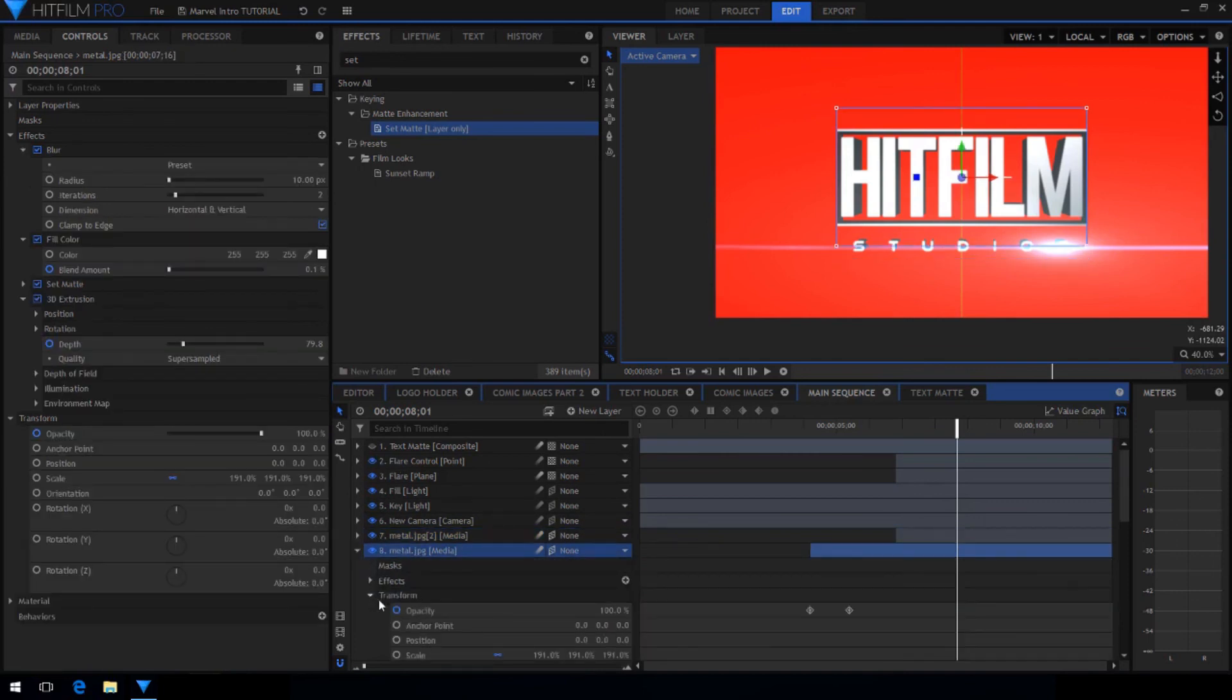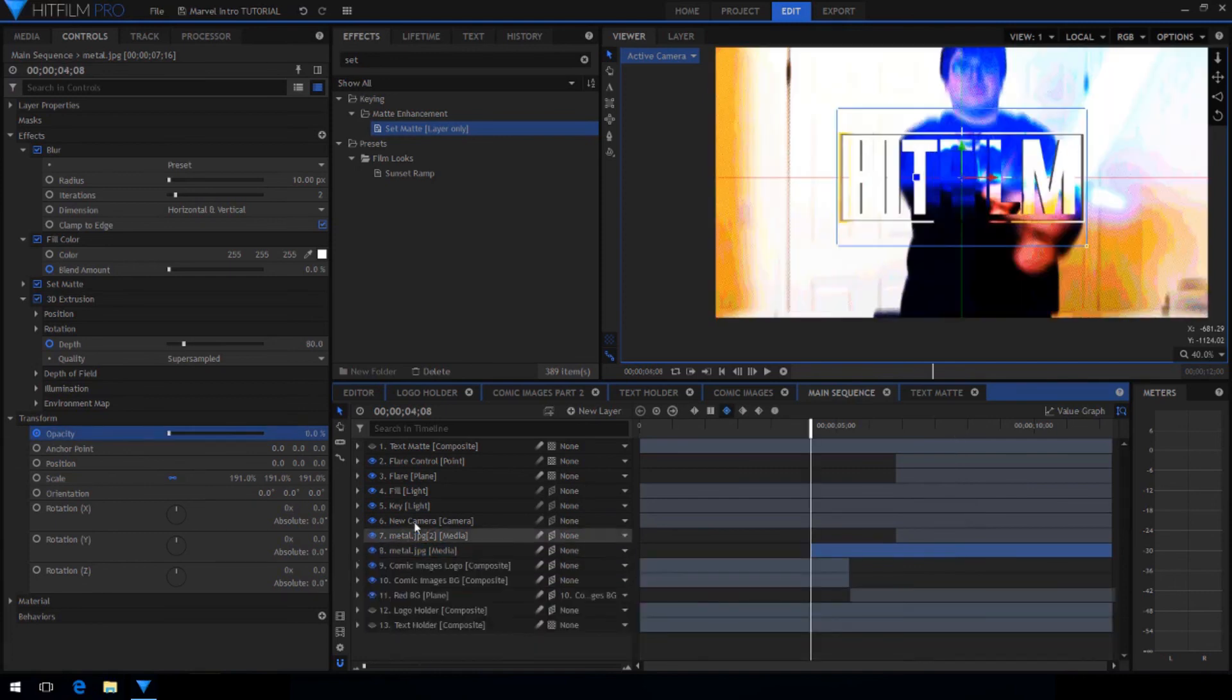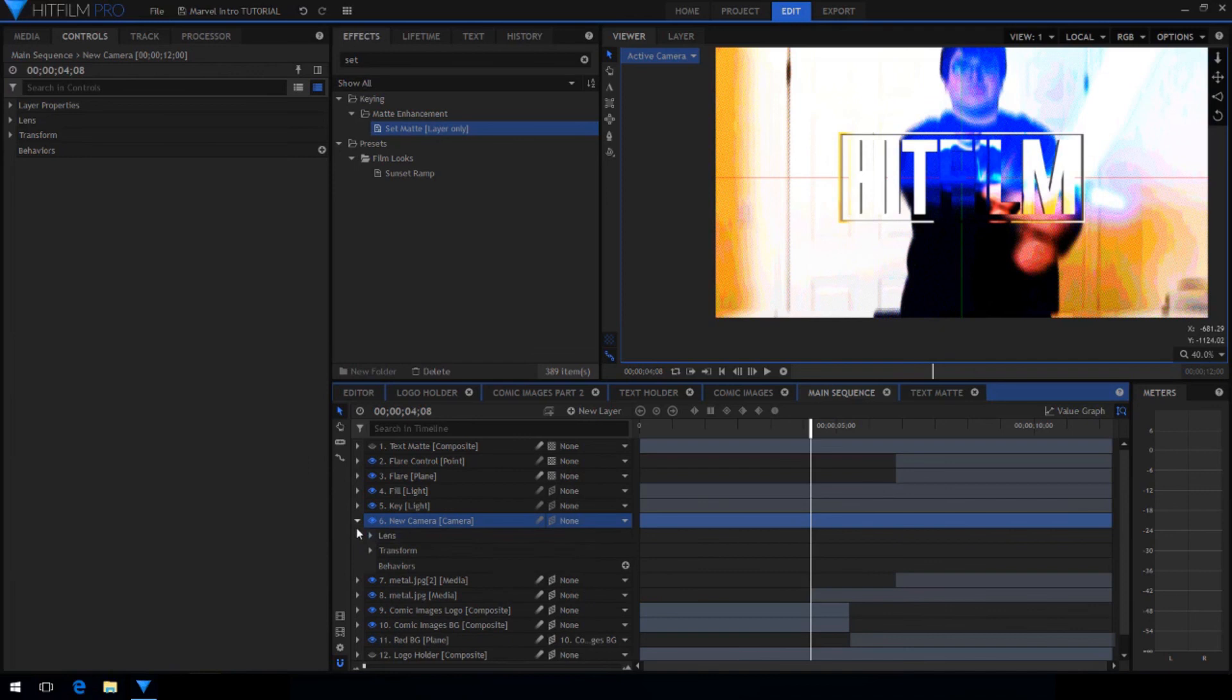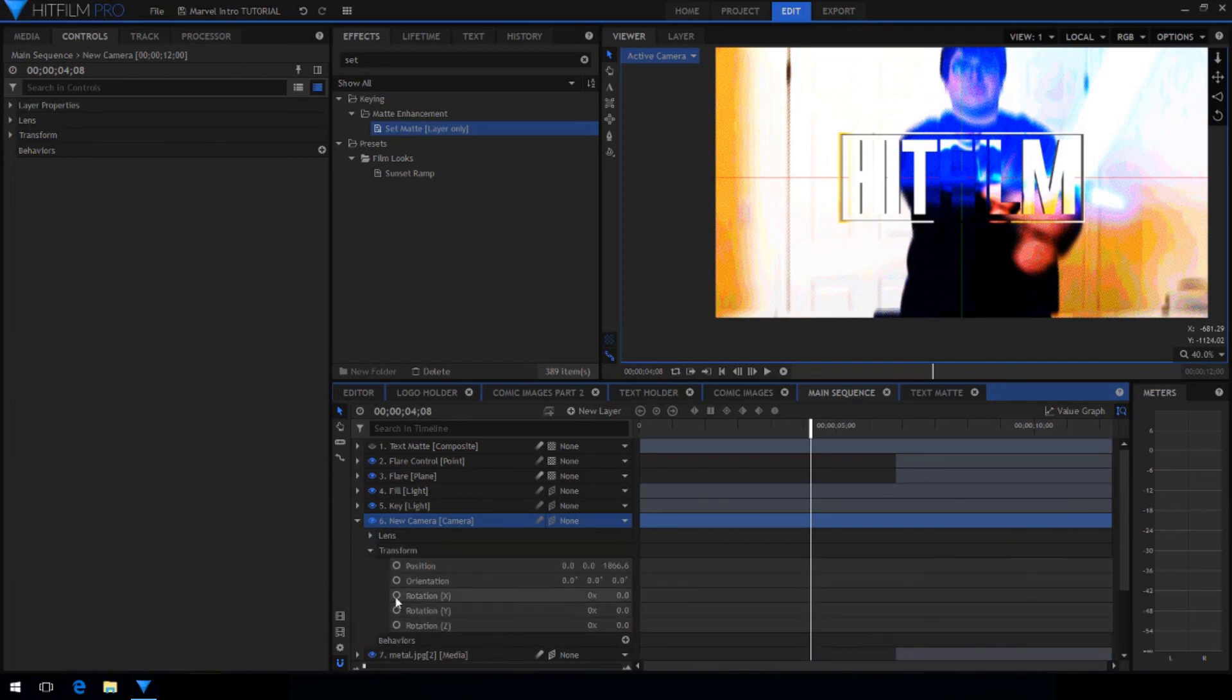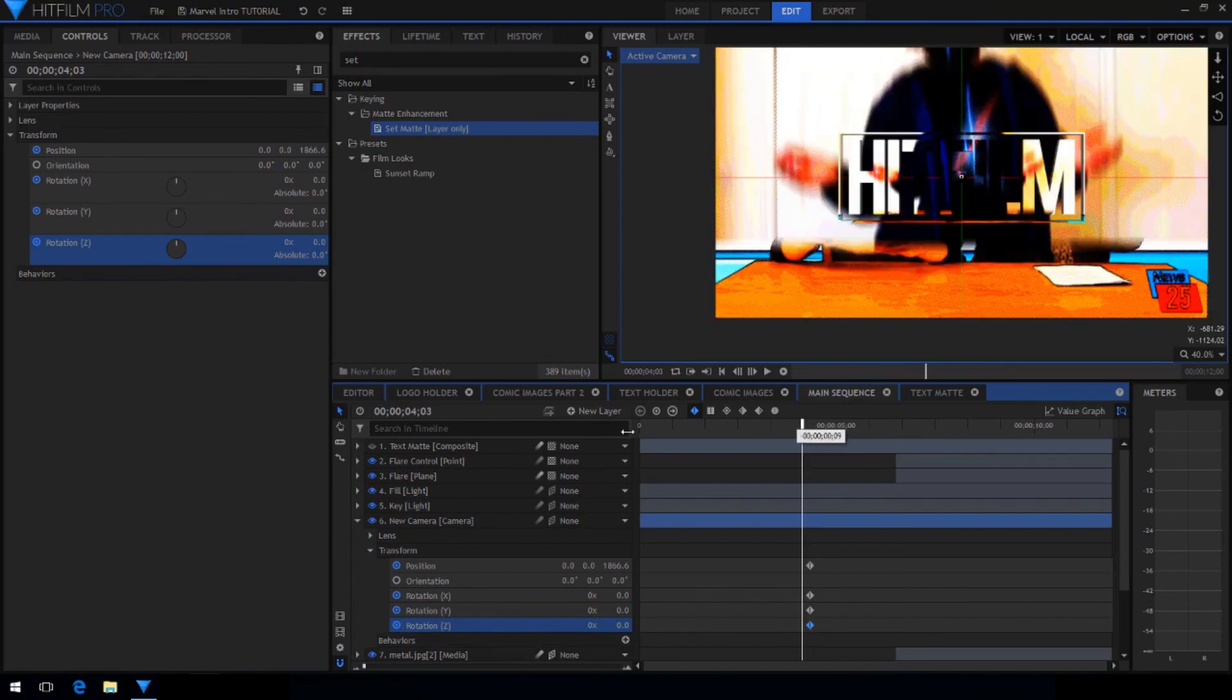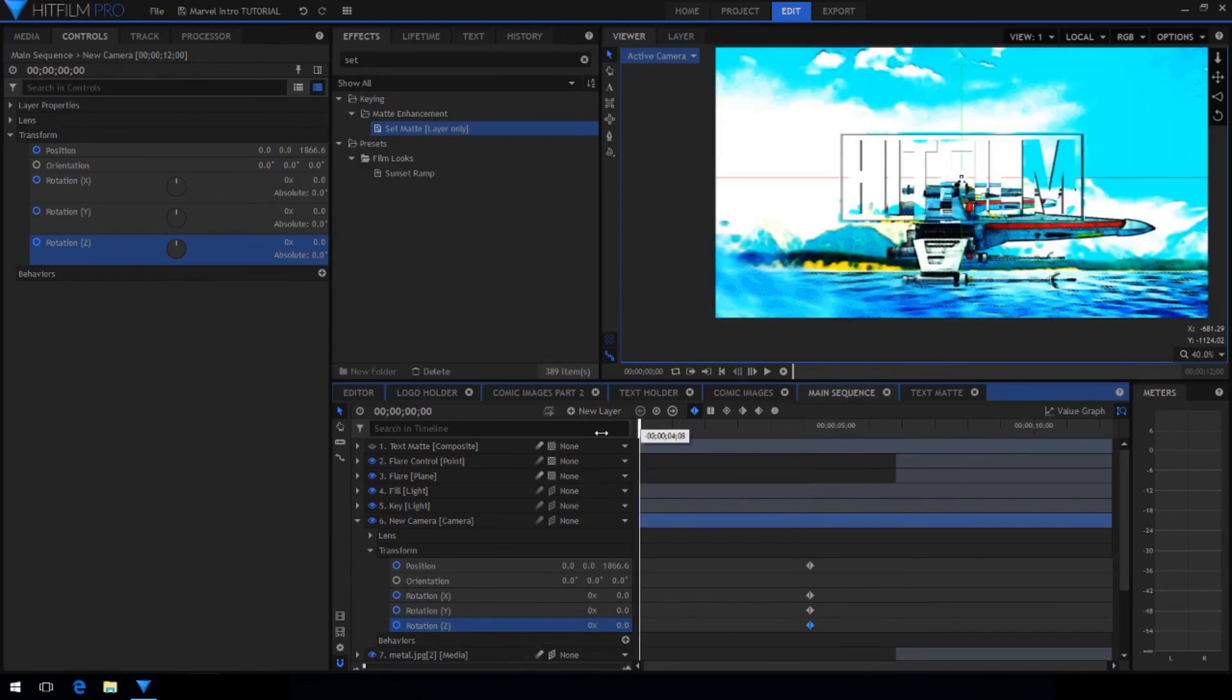Now go to the point where the metal texture and the red start fading in. Then activate keyframing for the camera's position and all of its rotation.